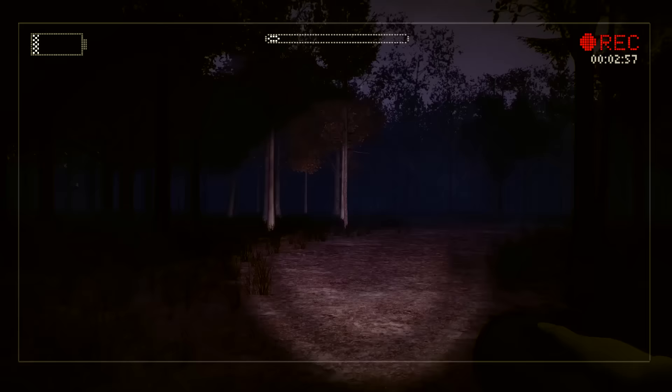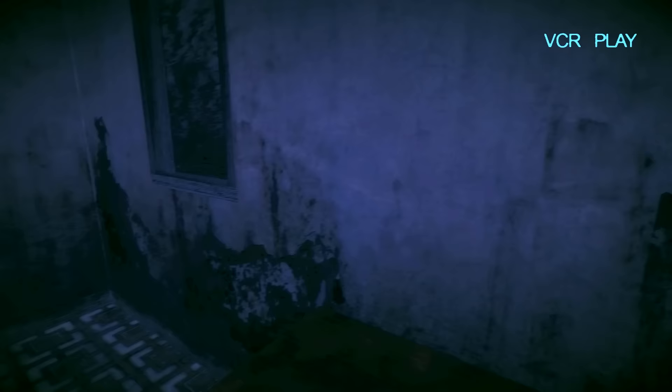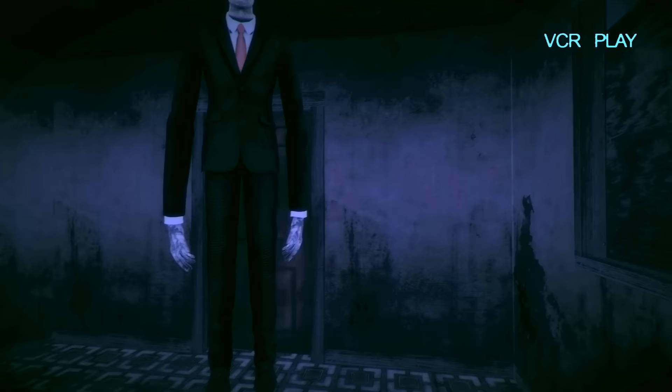In this video we collect up all given information and bring it together to explain what exactly Slender: The Arrival is all about. So sit back, relax, and let's take a woodland walk with one of the internet's creepiest urban legends.